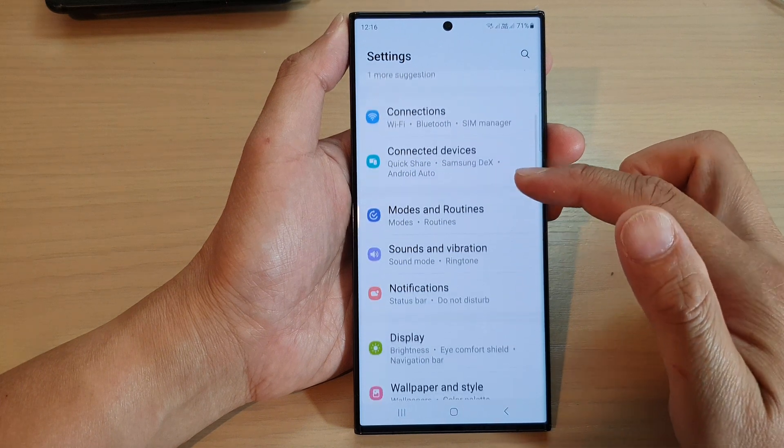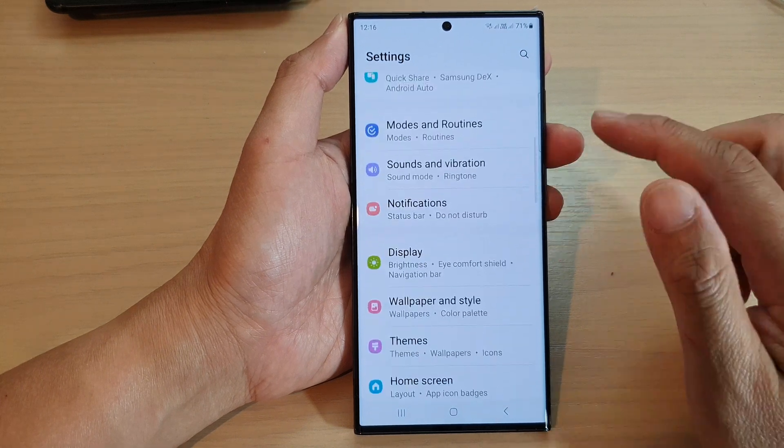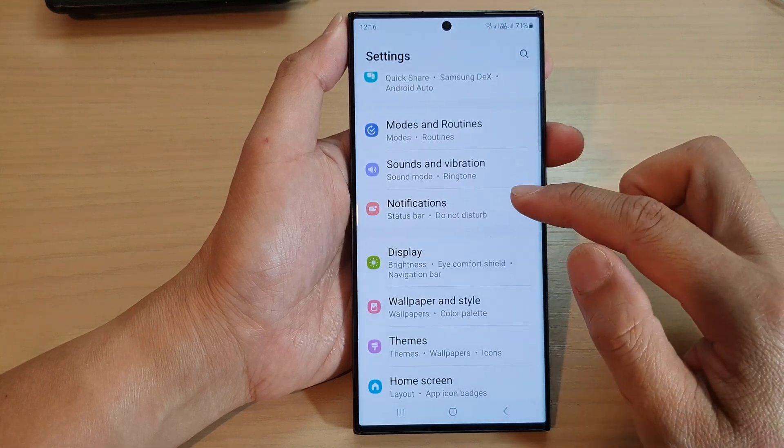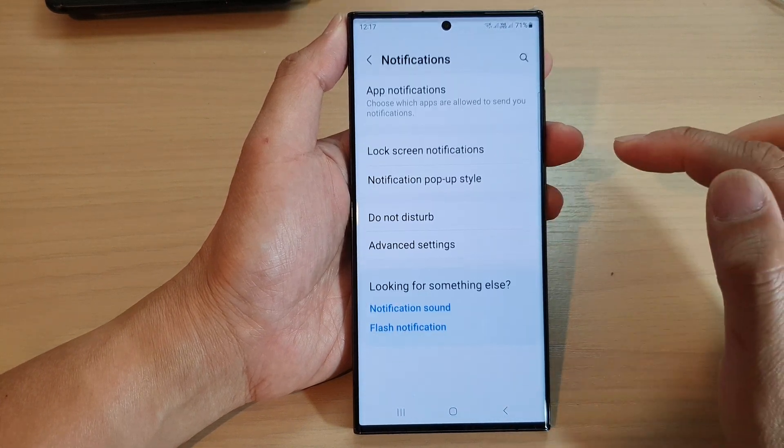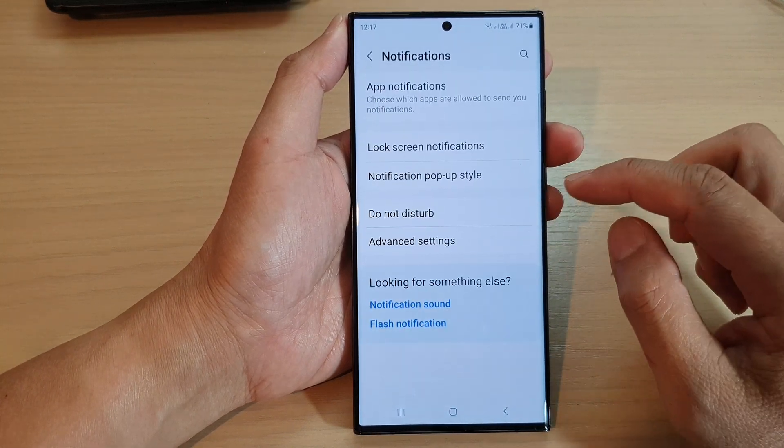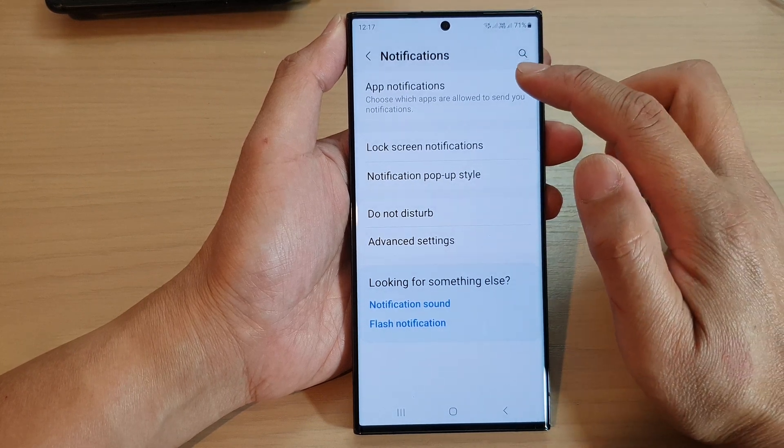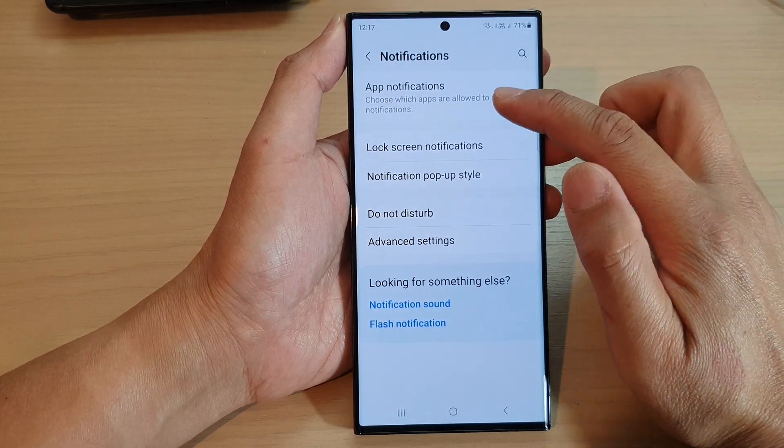Next, in here, go down and tap on Notifications. Then we go in and tap on App Notifications.